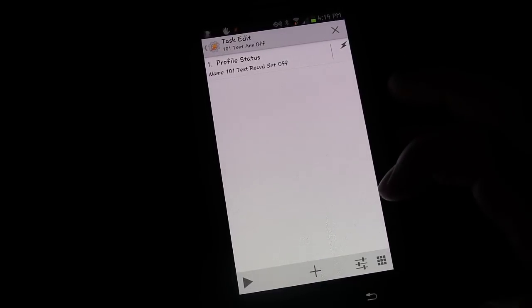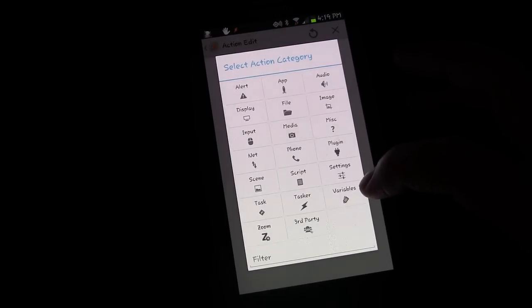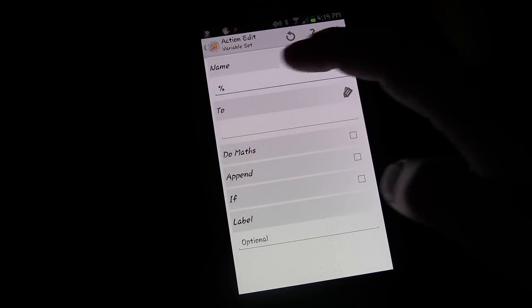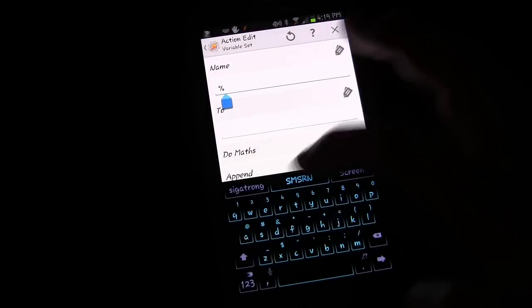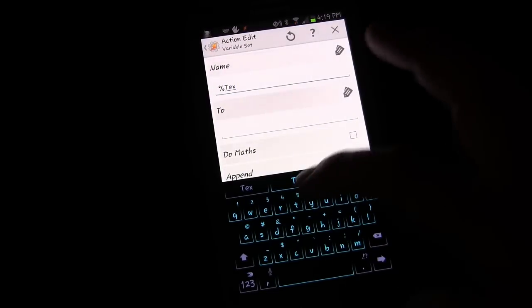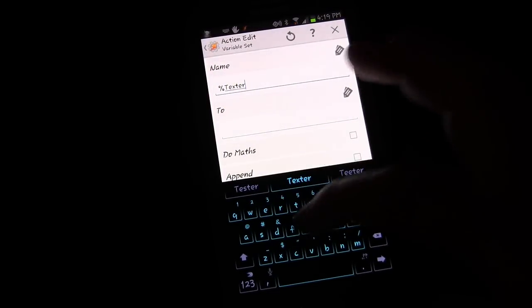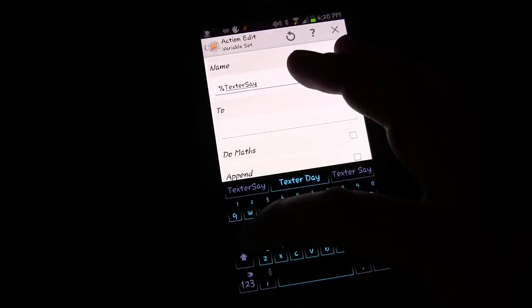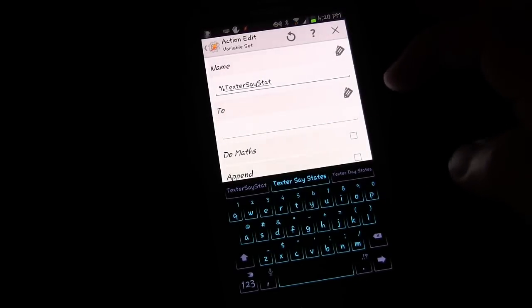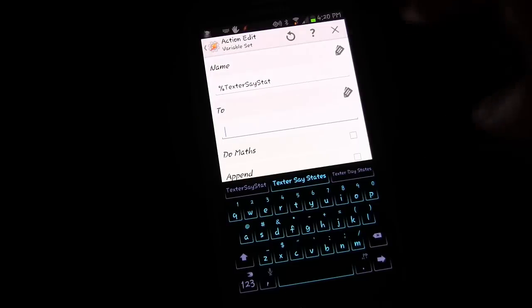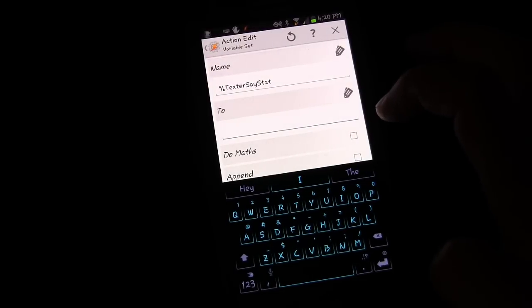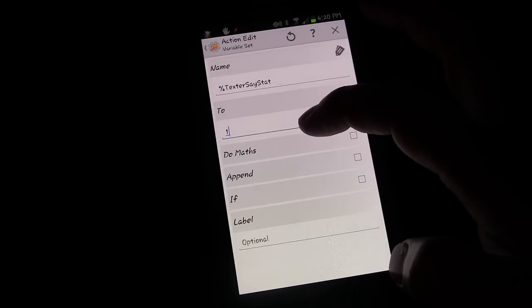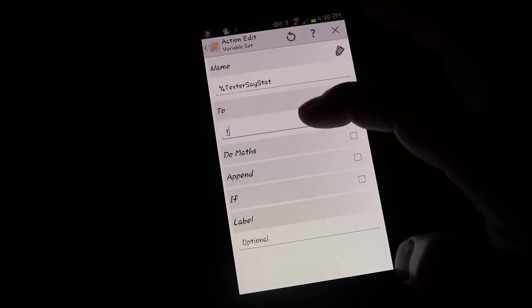We're going to click Add Activity, click Variables, and choose Variable Set. We're going to create a new variable called %TEXTRSAYSTAT — my abbreviation for the texter say status. We're going to set that to one if the 101 text received profile is active.